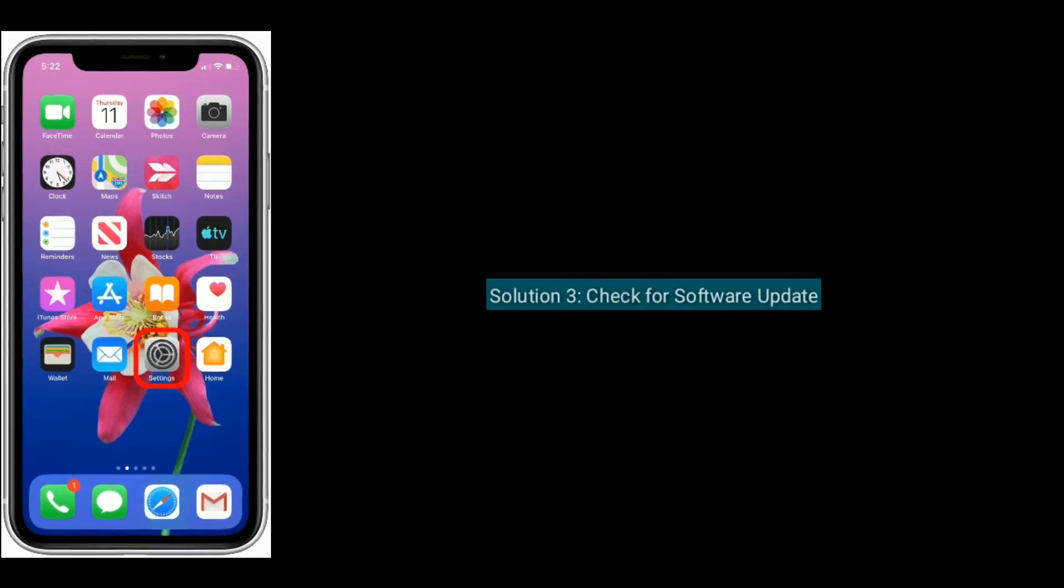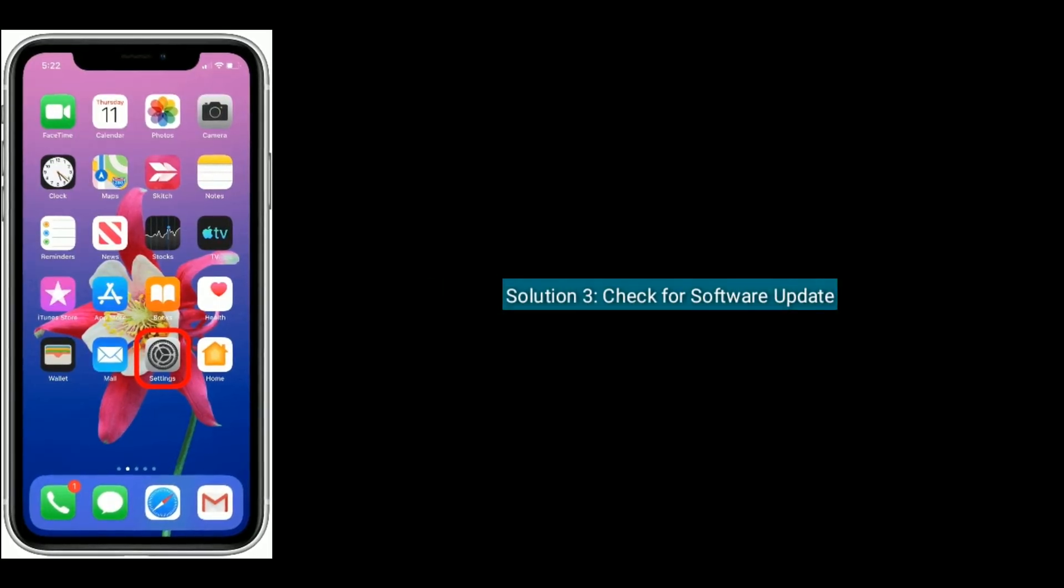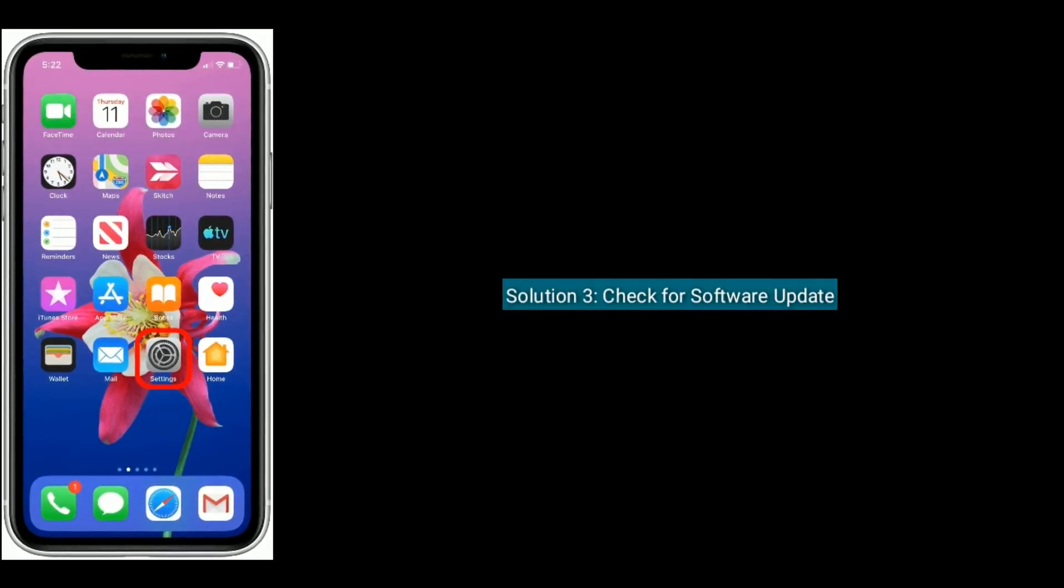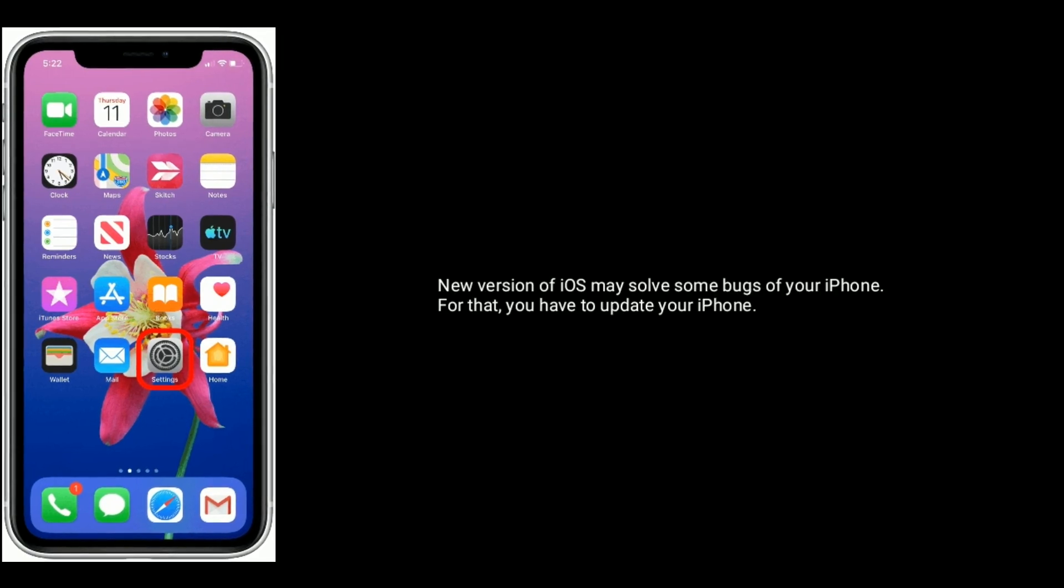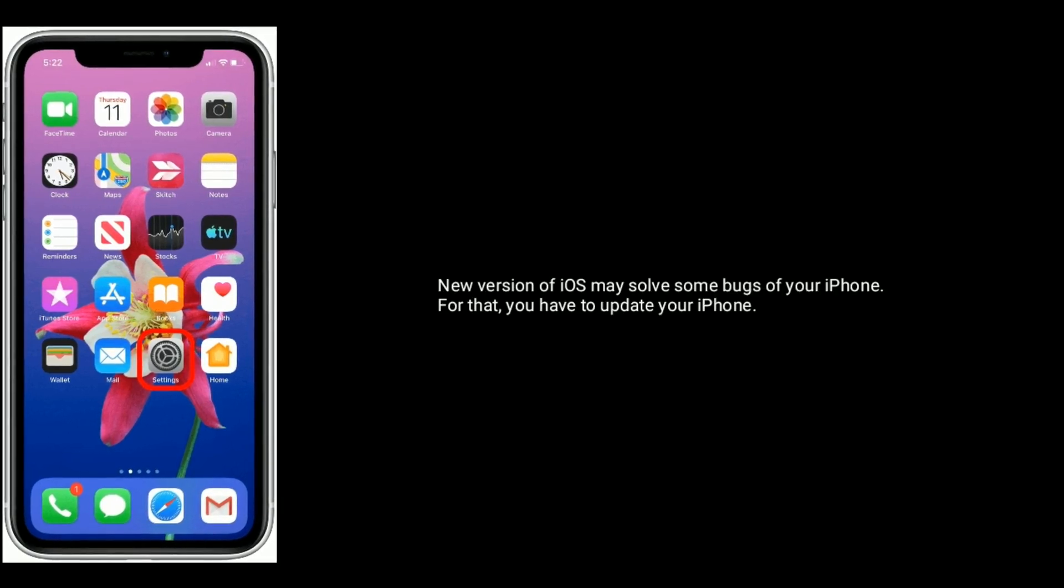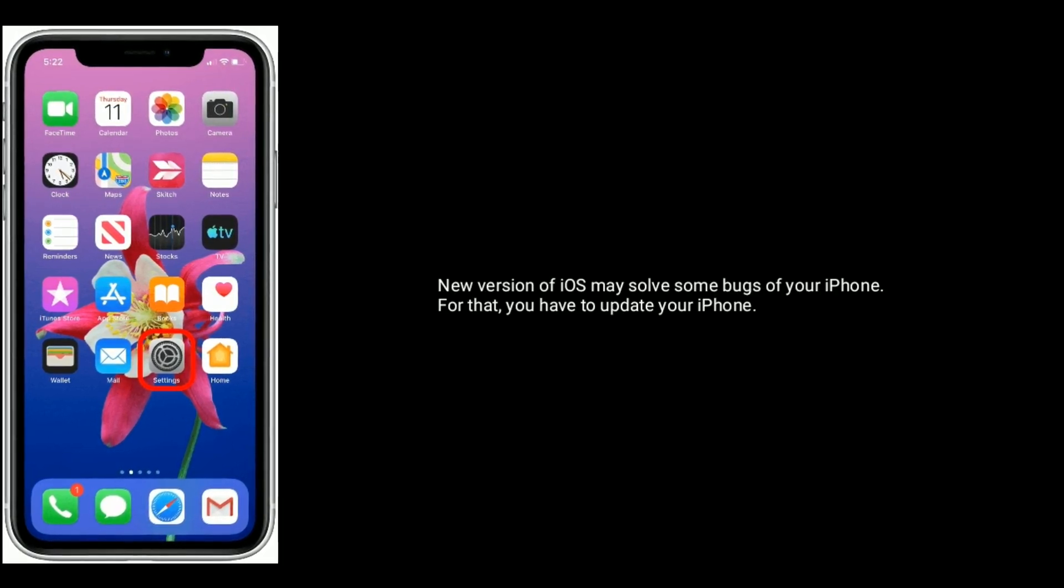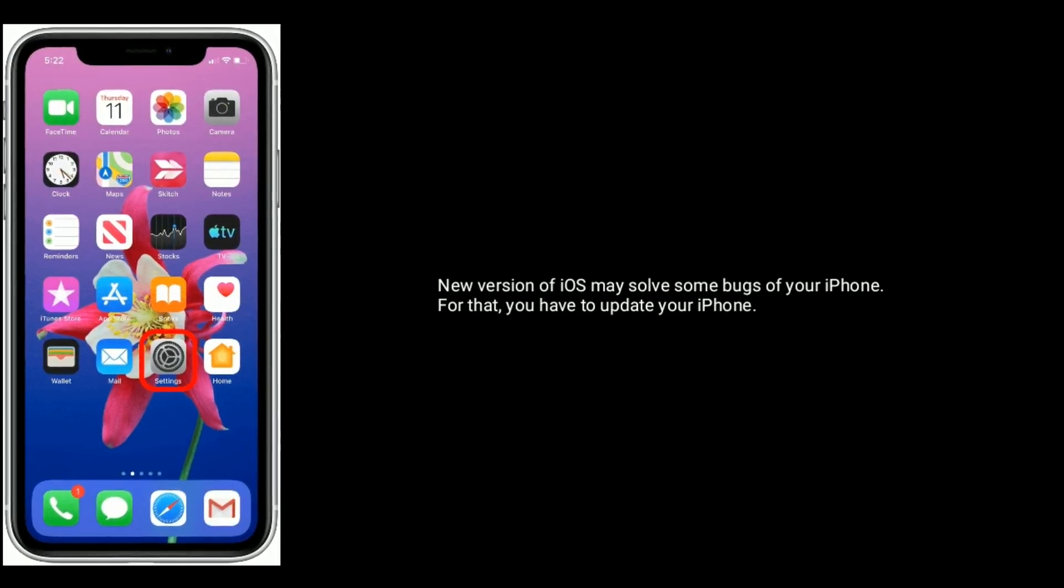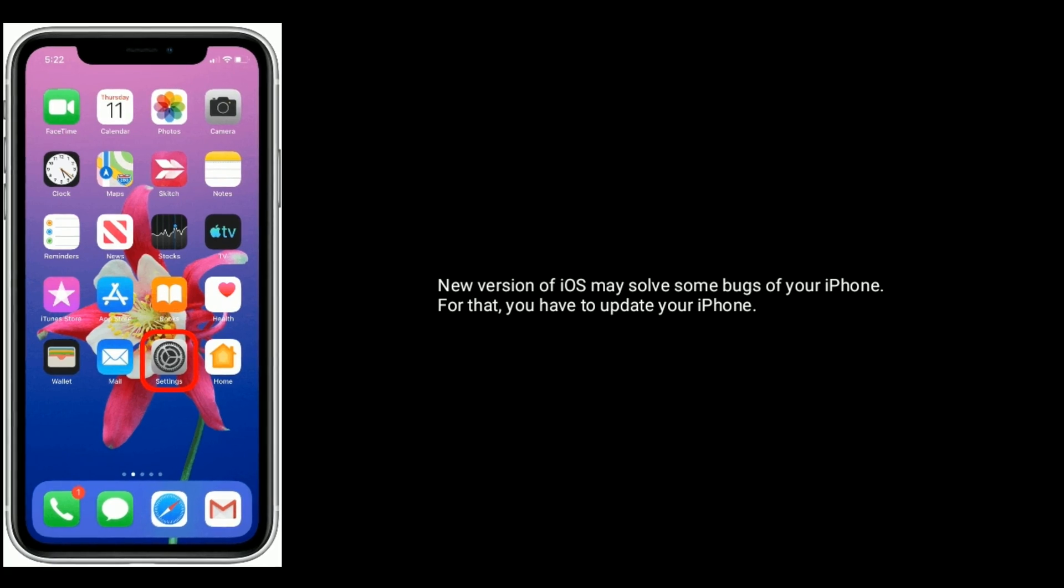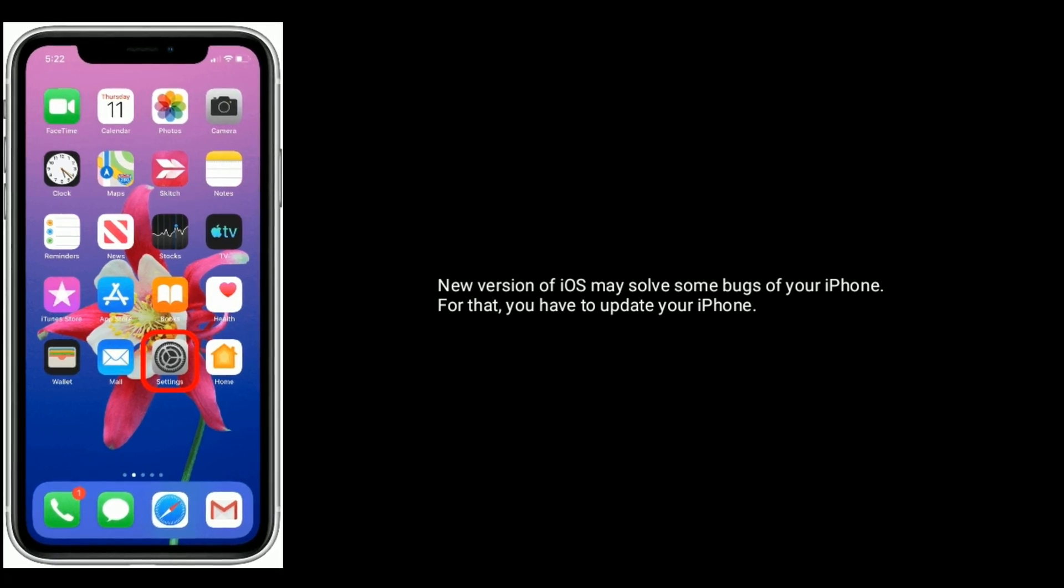Solution 3: Check for software update. New version of iOS may solve some bugs of your iPhone. For that, you have to update your iPhone.